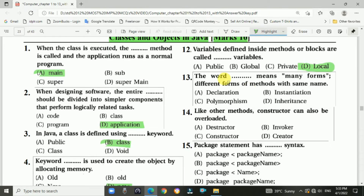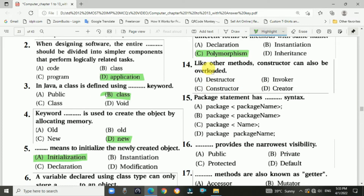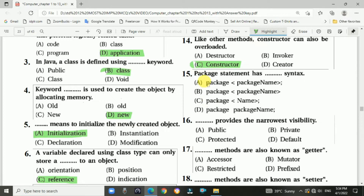Question number twelve: variables defined inside methods or blocks are called dash variables. Answer: local variable. Question number thirteen: the word dash means many forms — different forms of methods with the same name. Answer: polymorphism. Question number fourteen: like other methods, the constructor can also be overloaded. Answer: constructor.